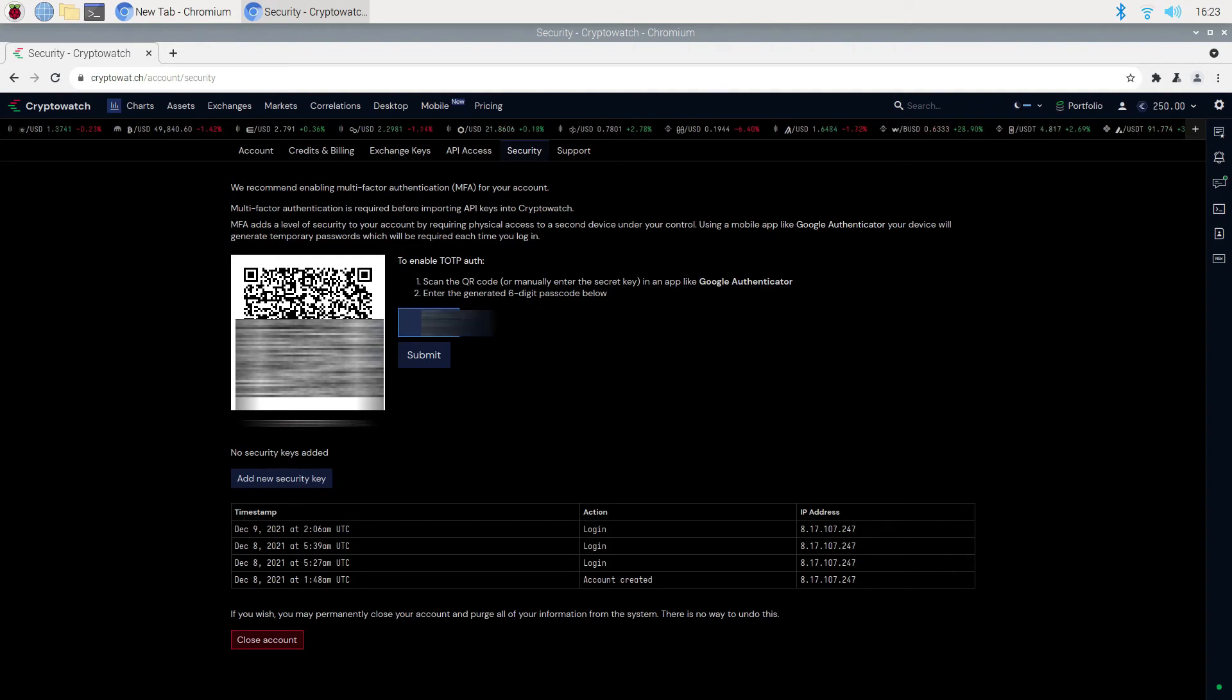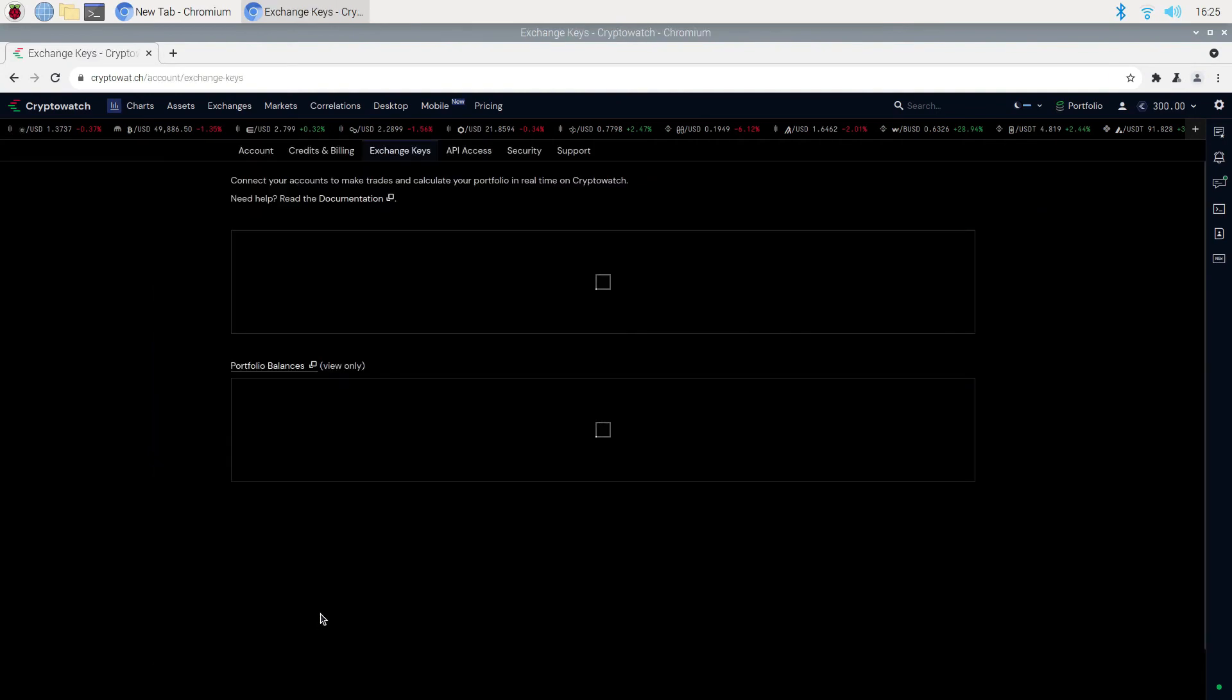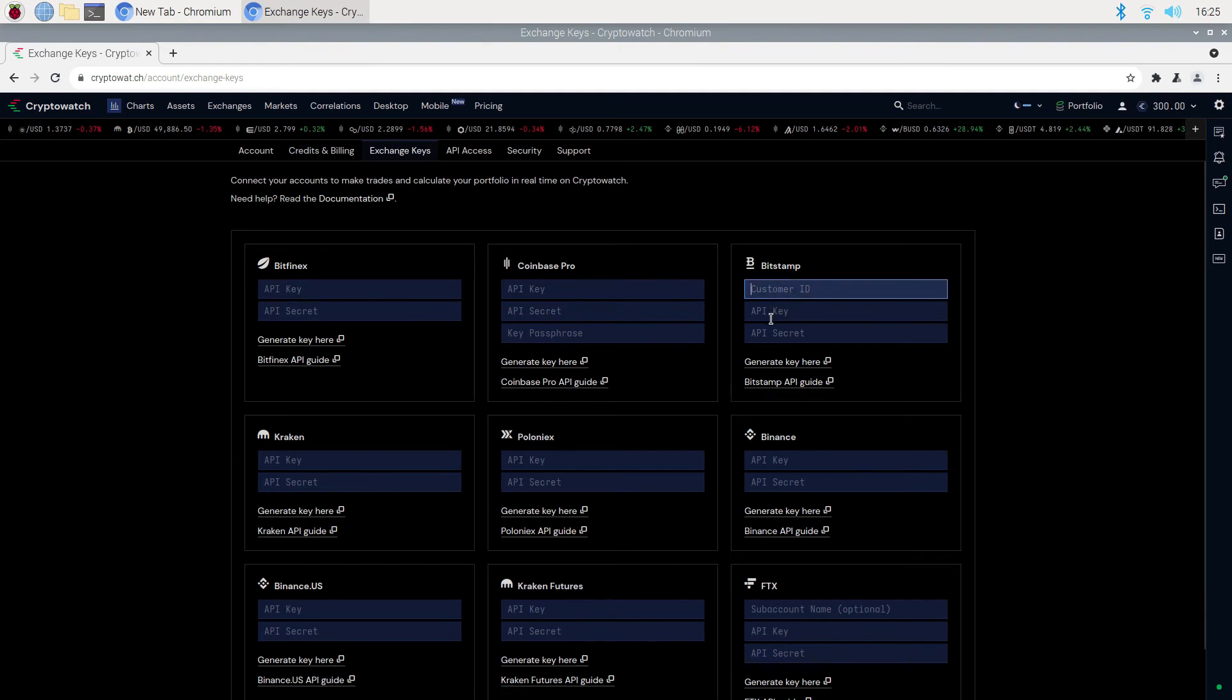Once authentication is complete, we can go back to the home page and click on connect to the exchange. There are different requirements for different exchanges. You will need to log into your exchange and get the API information from the exchange.